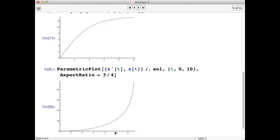So here on the horizontal axis, we have x prime. On the vertical axis, we have x of t. This concludes the video tutorial on using NDSolve. Thanks!